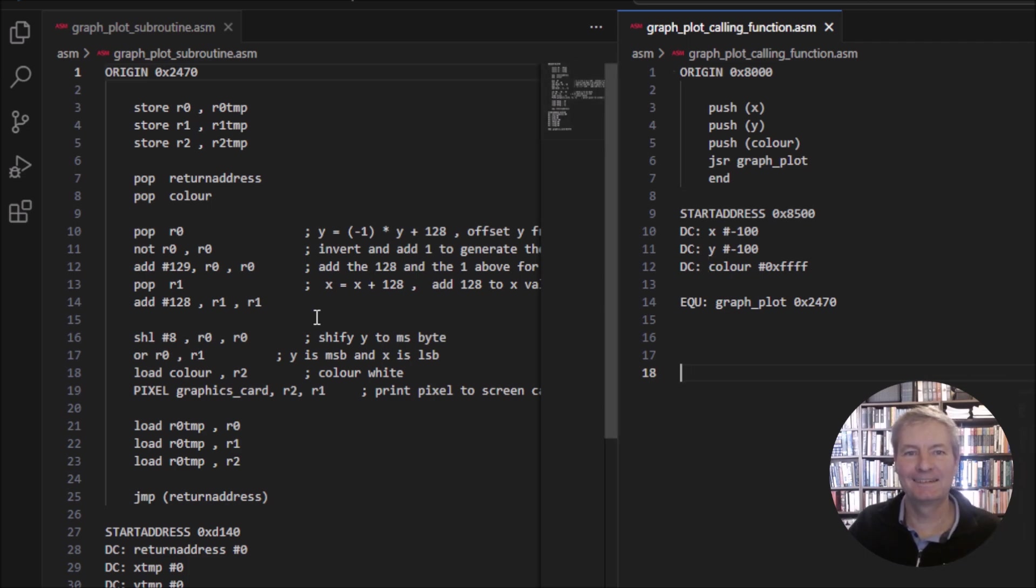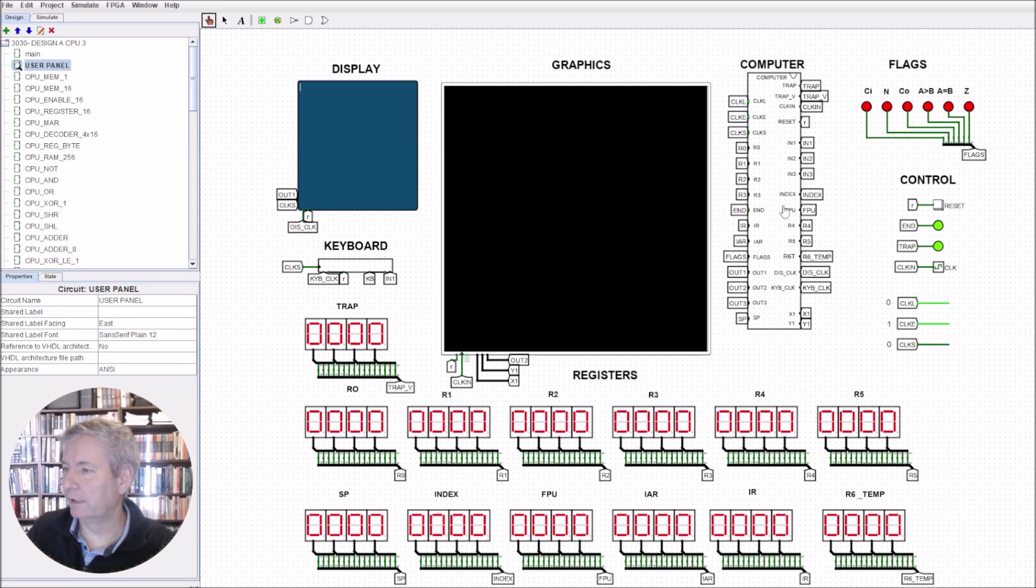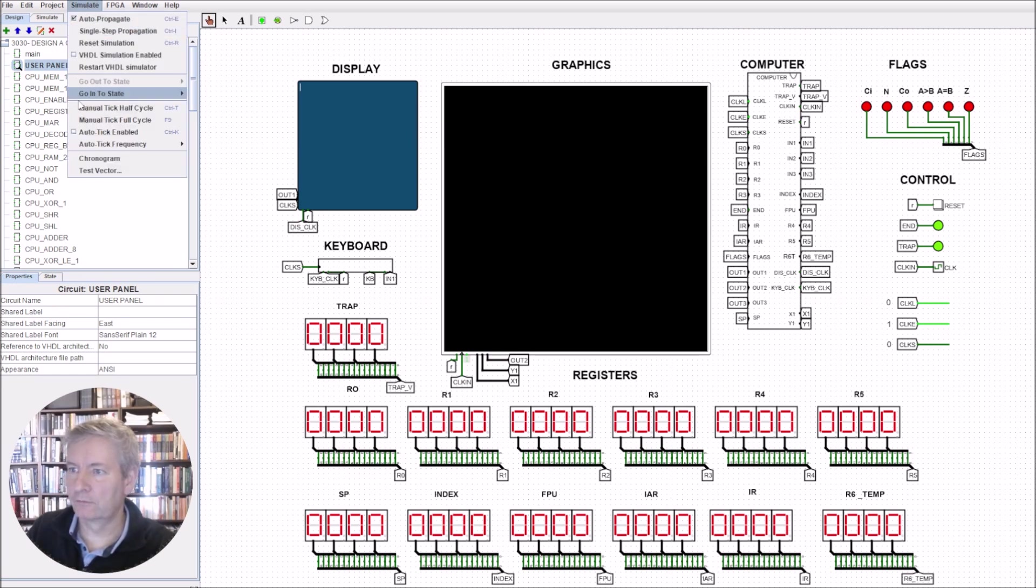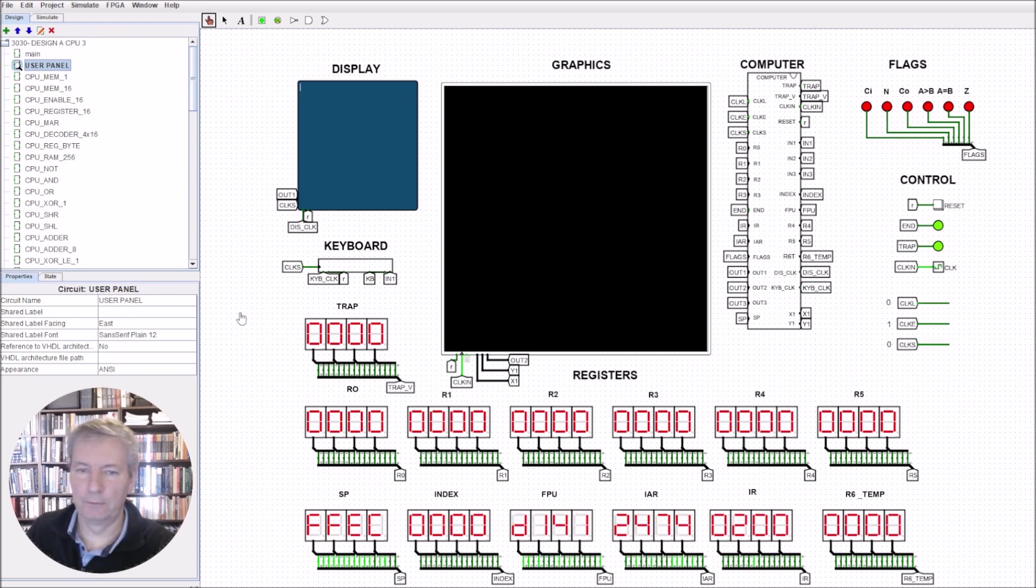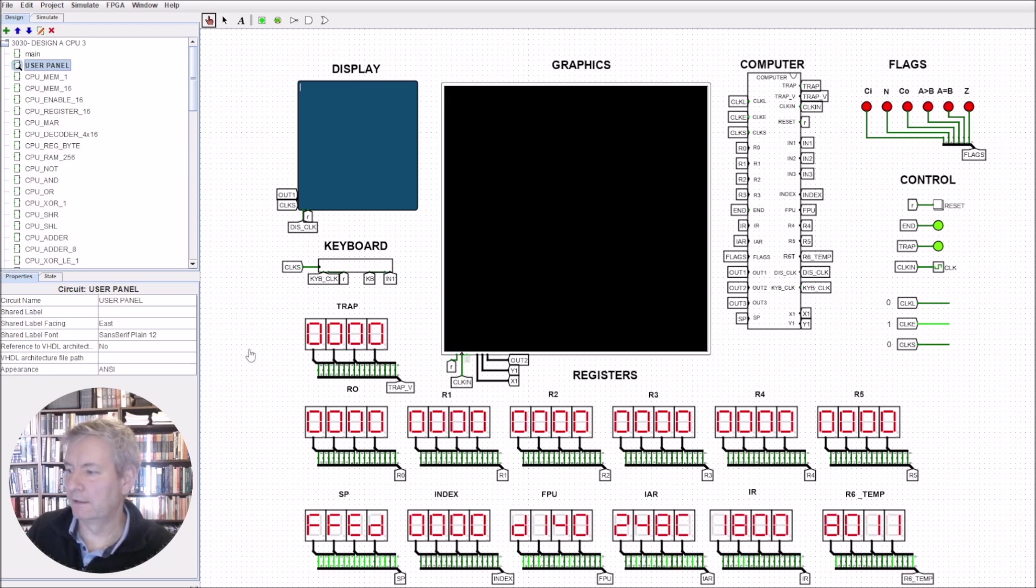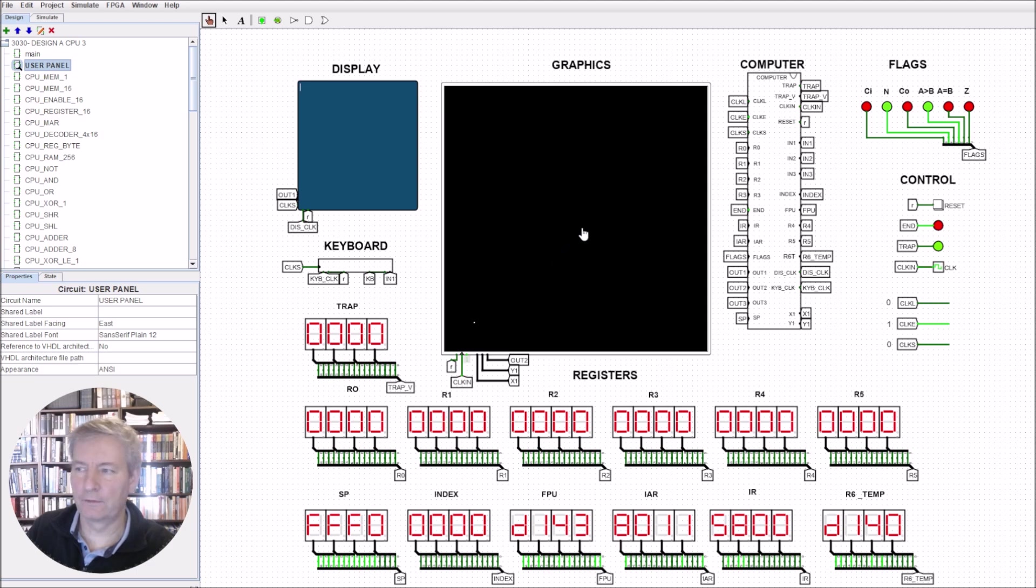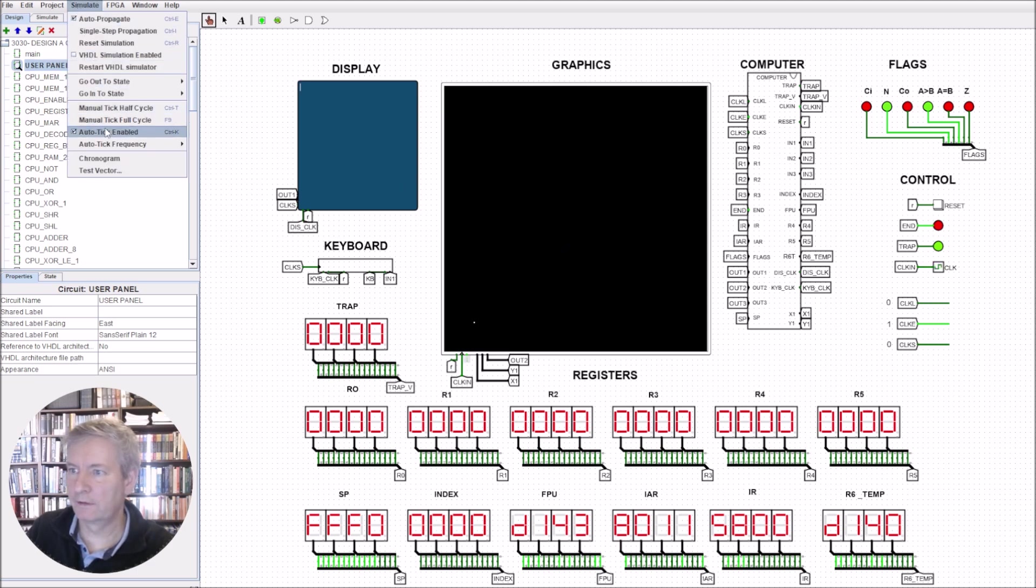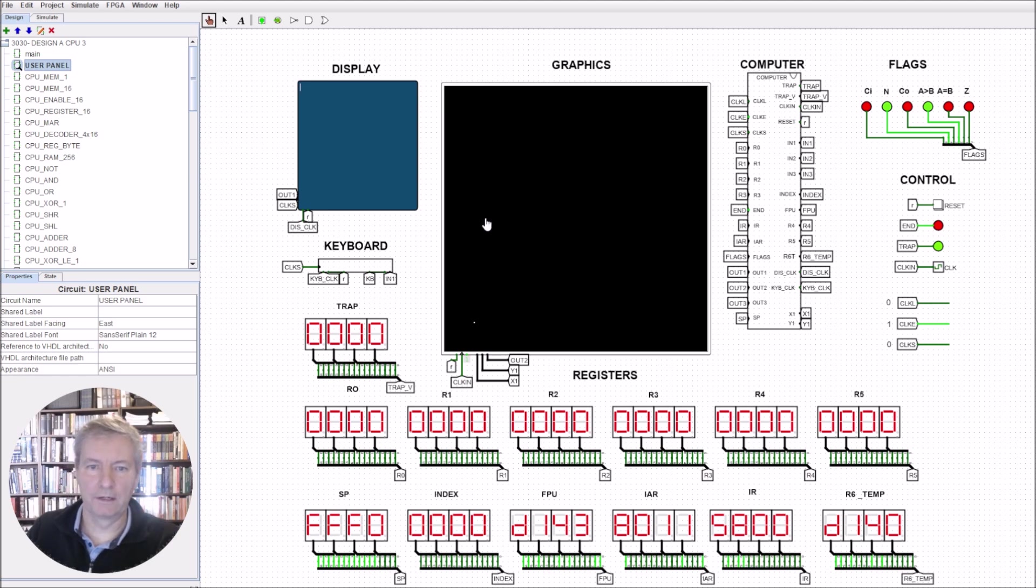I've gone ahead and loaded it into the machine. Let's run through the simulation. It'll take about 10 or 15 seconds for it to go through and stick this dot on the graphics card. There it is. You can see the center of the screen is about here somewhere. So it's going along minus 100, down minus 100, and it's put the dot in.